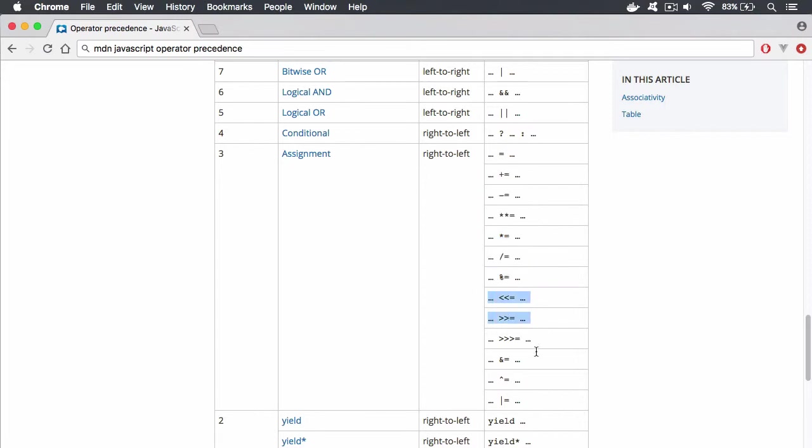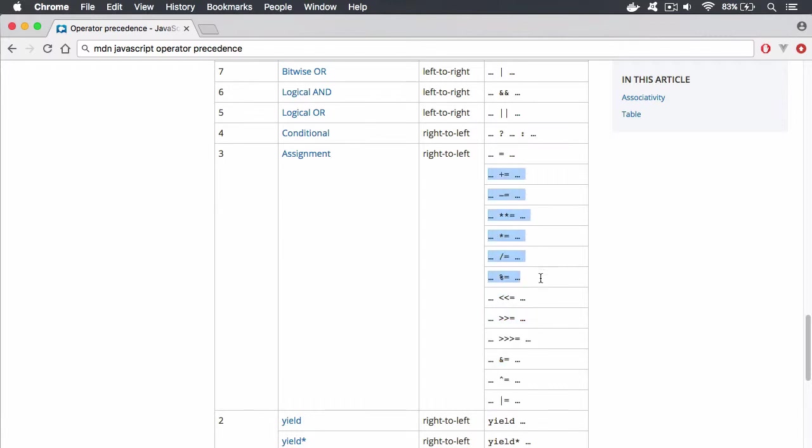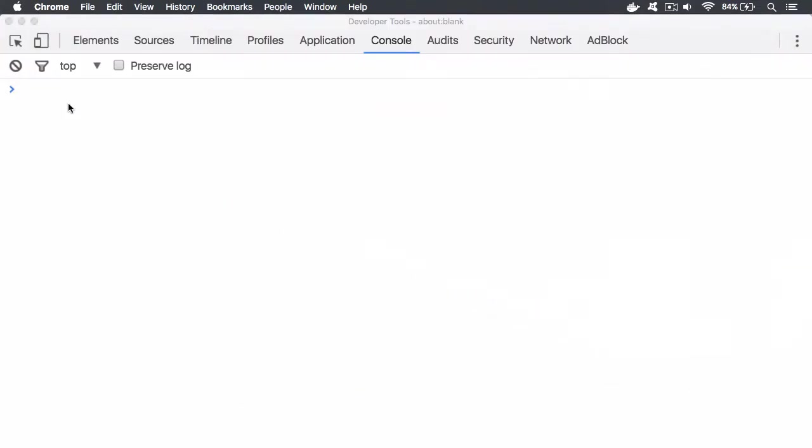Now we're going to leave these assignment operators because these are bitwise operators and they're a little bit more complicated. But you already know about addition, subtraction, powers, multiplication, divide, and the modulus divide as well. So let's take a look at some of these.